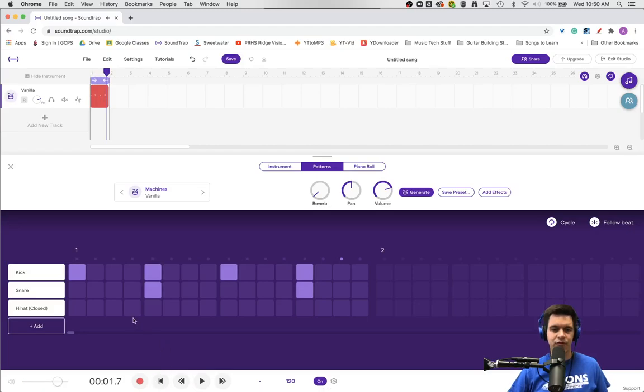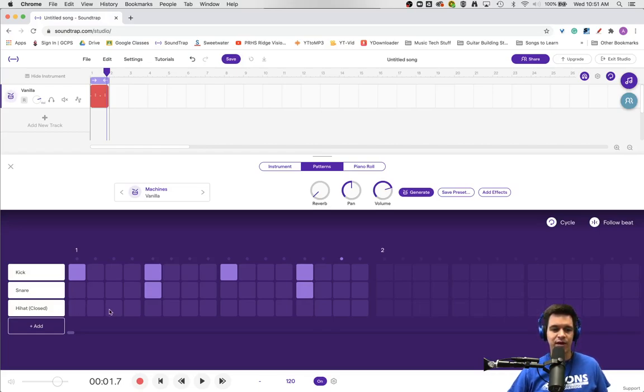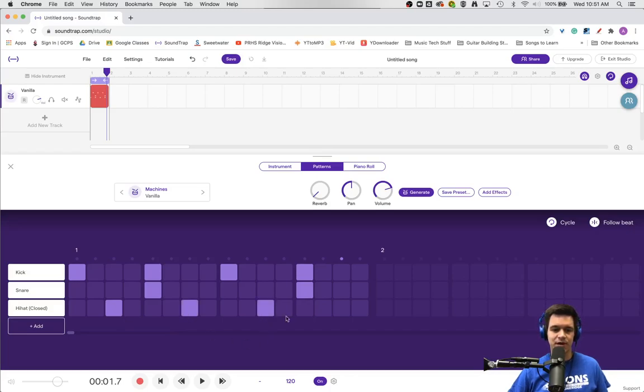If we wanted to make club music, we could add a closed hi-hat in the middle of each beat. Halfway between each beat is box three, then box seven, box 11, and box 15. Now we'll have a strong club beat.